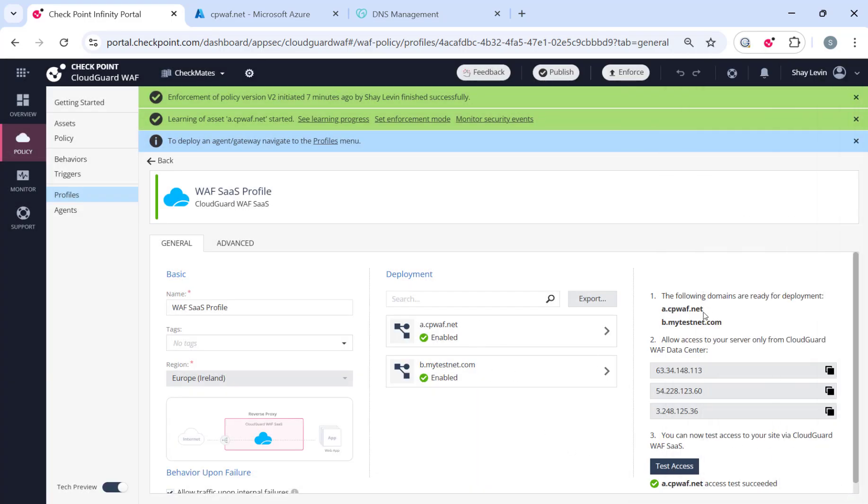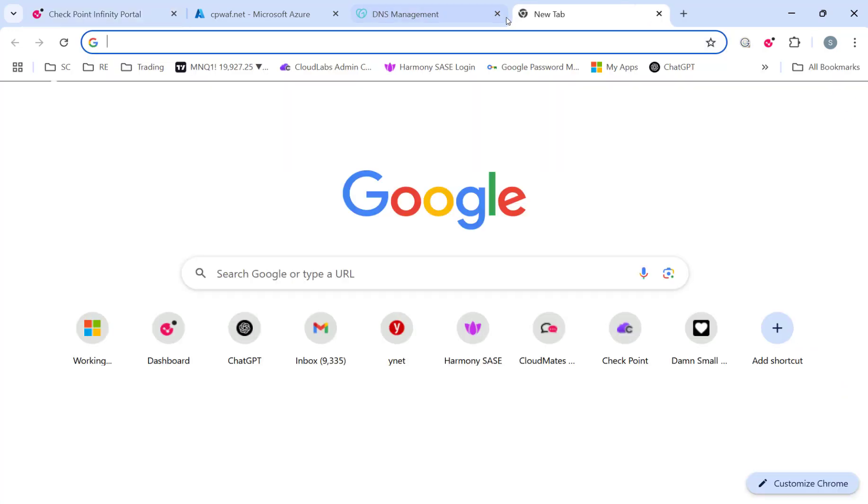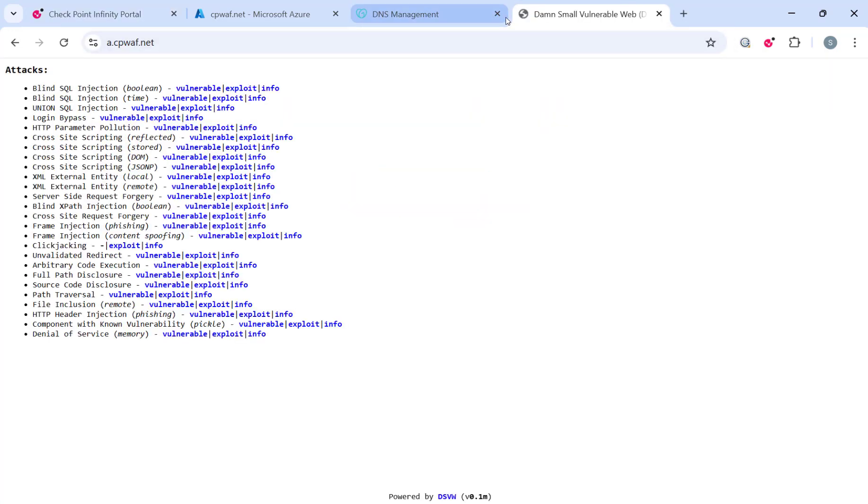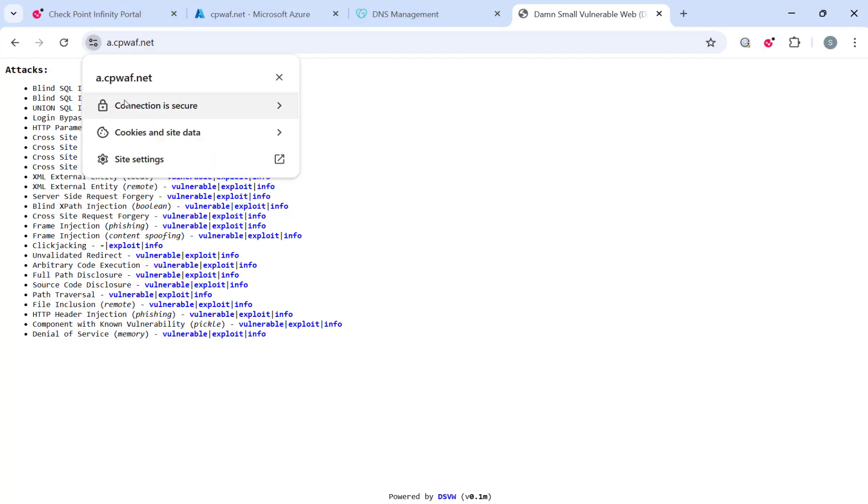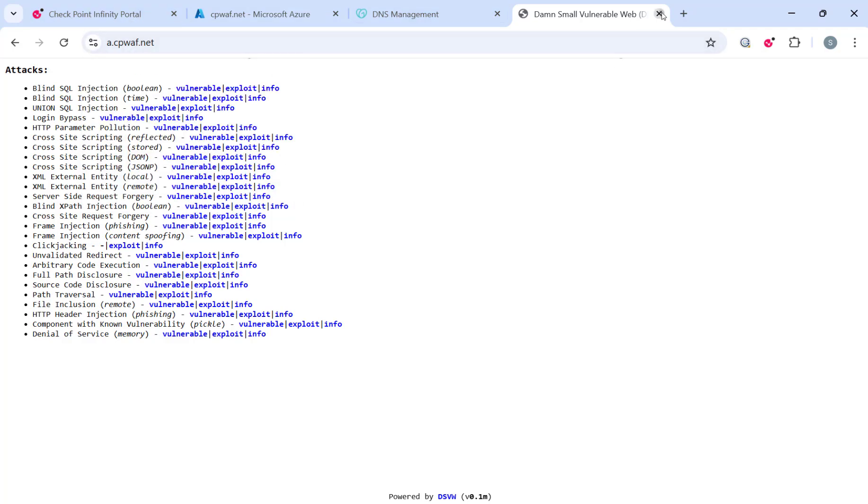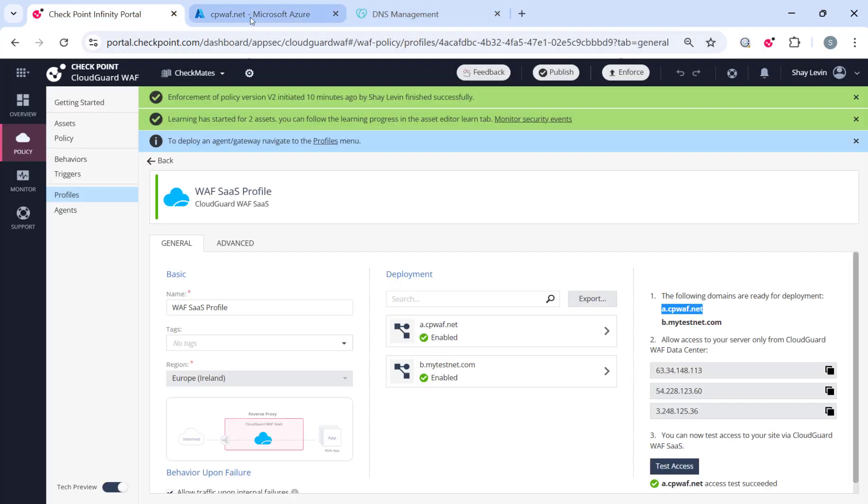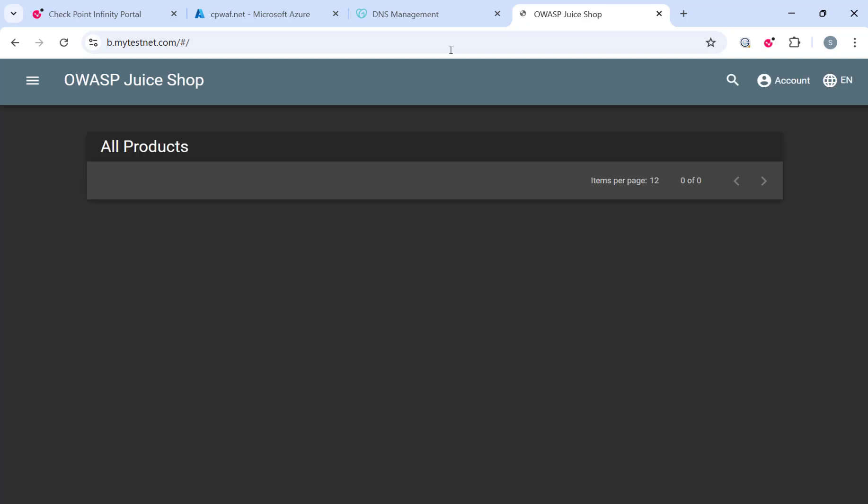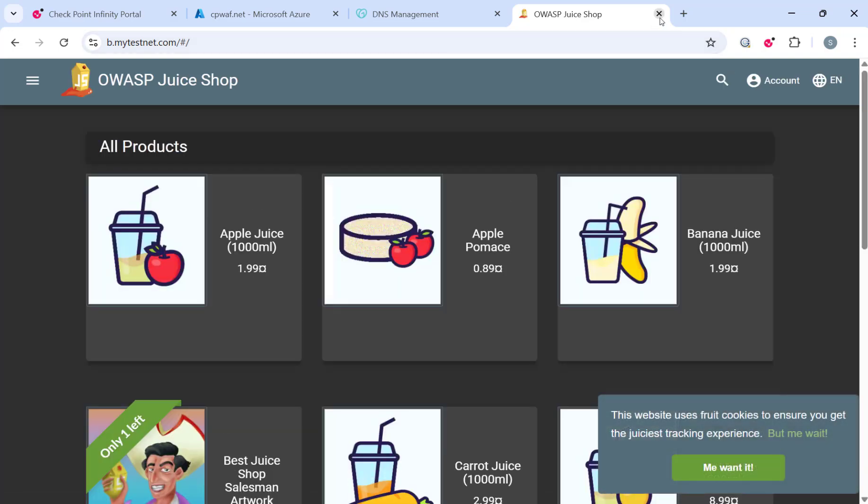Once the domain setup is complete and the test from the Infinity portal confirms access, you should now be able to access the application directly from your browser using HTTPS. If you have any questions feel free to leave a comment on the post. Thank you for watching.